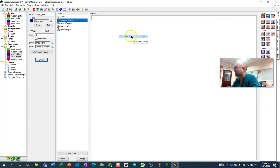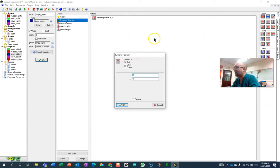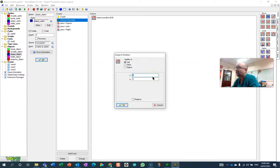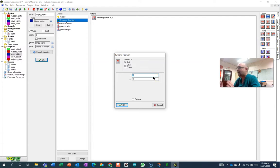Another one you could use, and I'll just delete that, is this one here where you jump to a specific location. It's not necessarily the starting location, but you can jump them to somewhere.